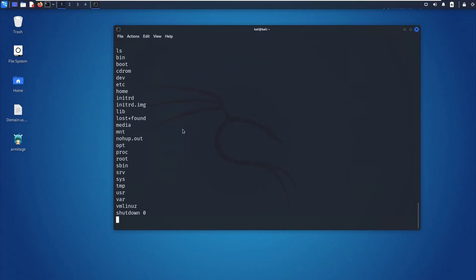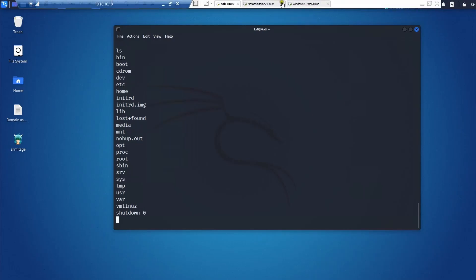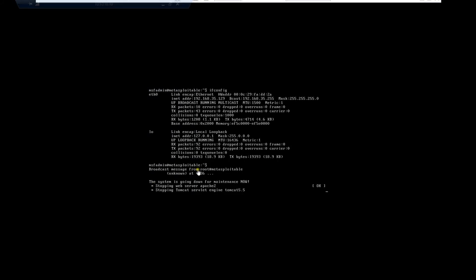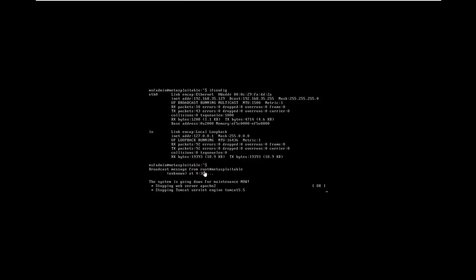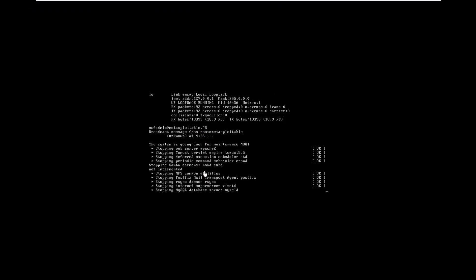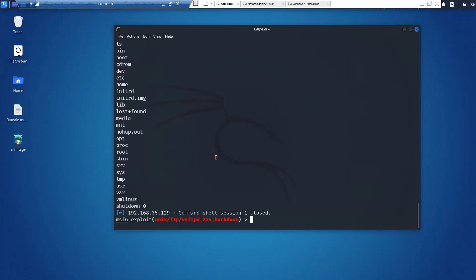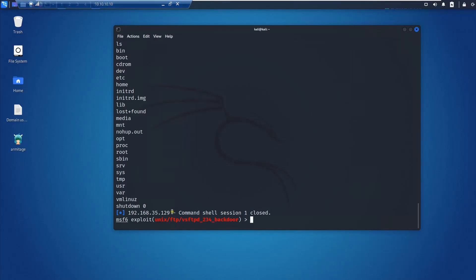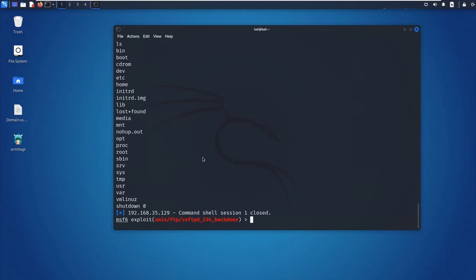Hit enter and you can see the machine is going to shut down. That's a powerful demonstration of this vulnerability — the shell is now closed.